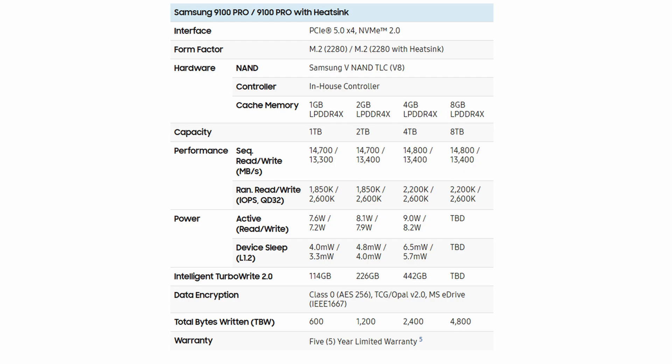The terabytes written again varies depending on the capacity. For the 2 terabyte version that I've got here, it's 1,200, and in terms of warranty, it's a five-year warranty.